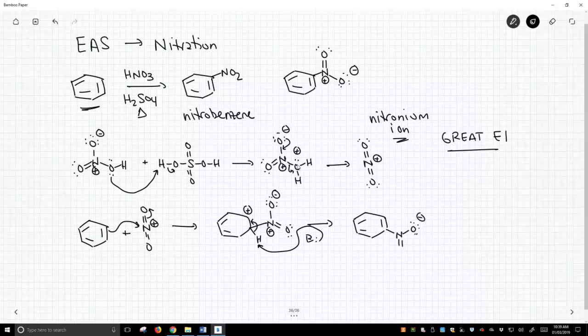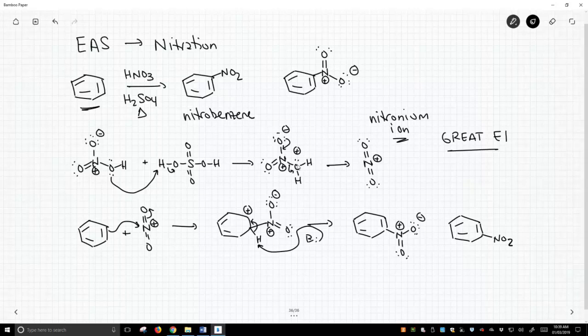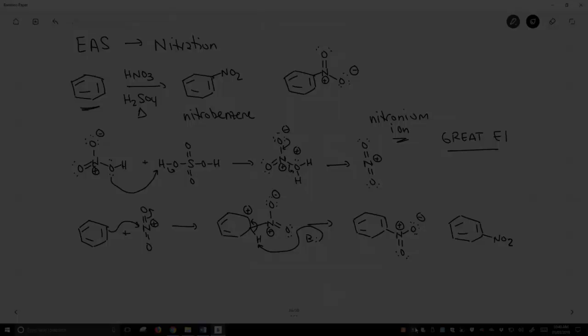And that gets us to our nitrated compound. You know, most people aren't going to draw out that full structure. They're just going to write it more shorthand NO2. Either way is fine. This is the nitration mechanism. The reaction takes a fair amount of heat to get this to all occur, but it works really well, and it's a very common electrophilic aromatic substitution.